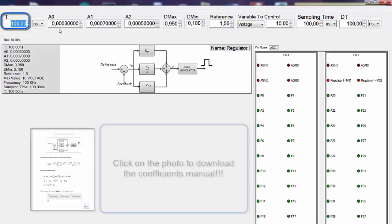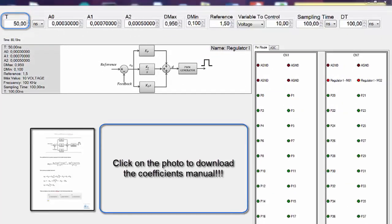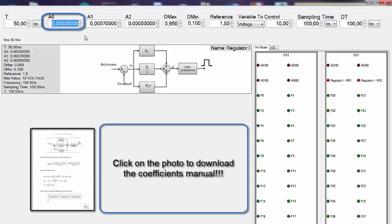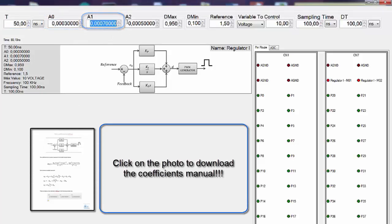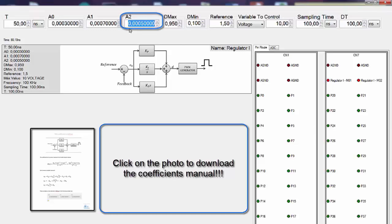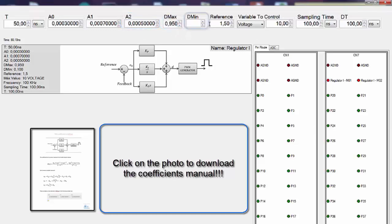The period, the O grade coefficient, the first grade coefficient and the second grade coefficient, the maximum duty, minimum duty.